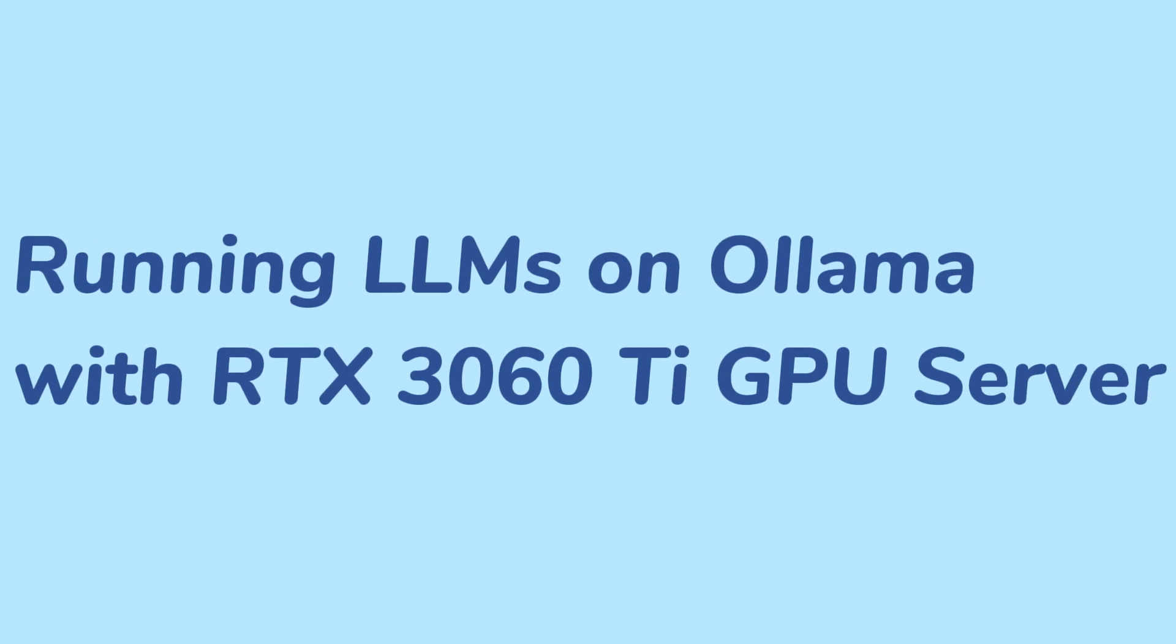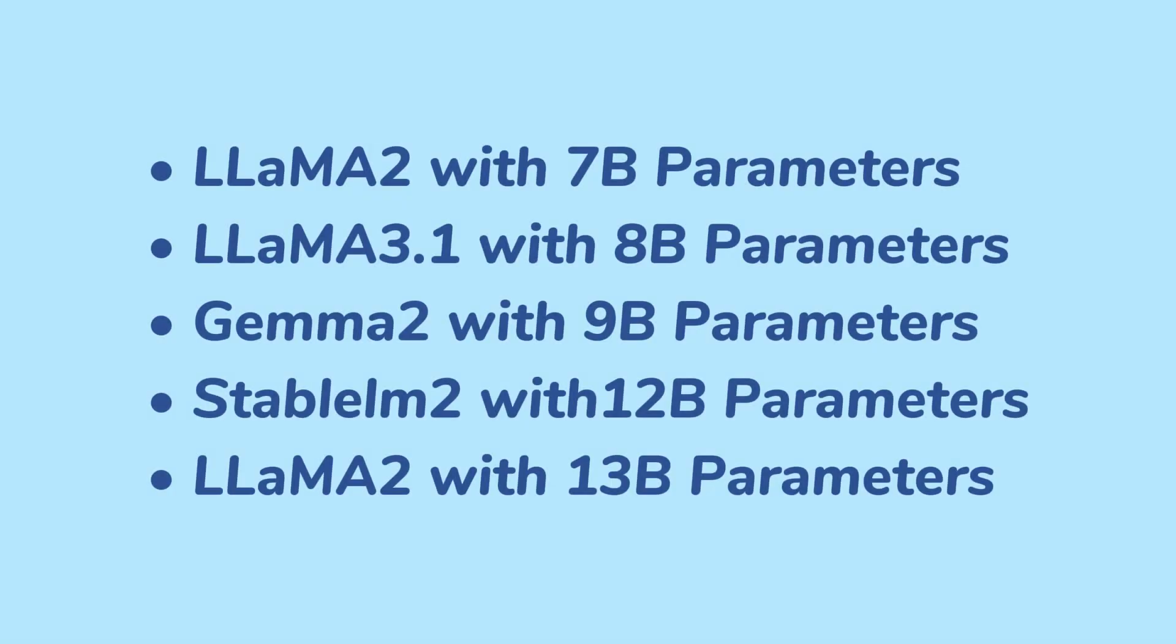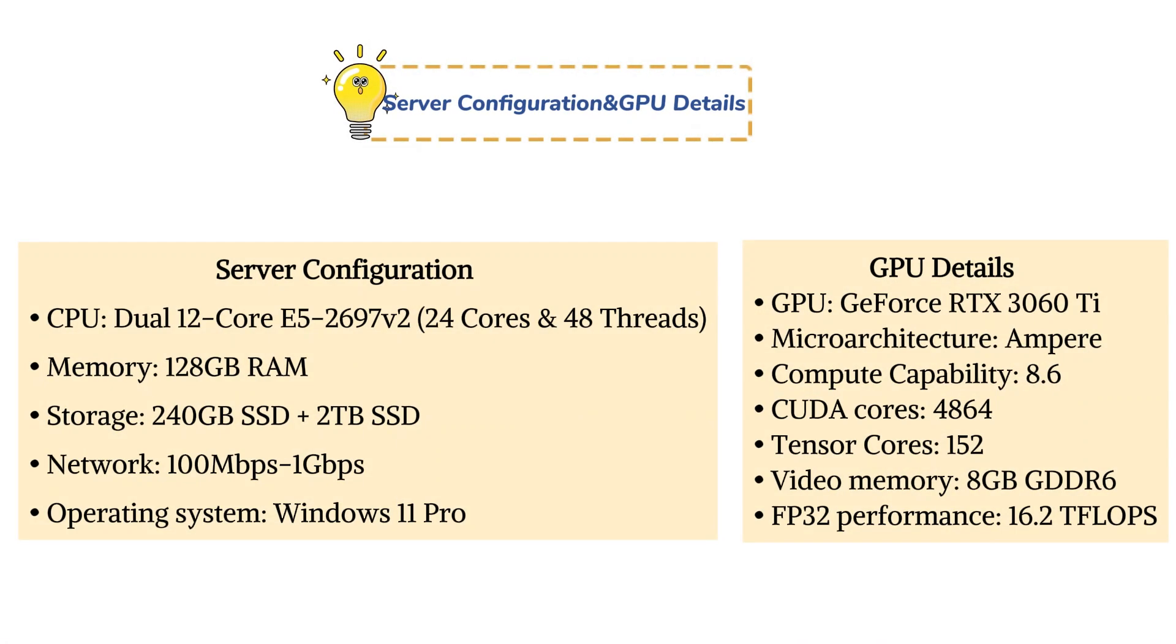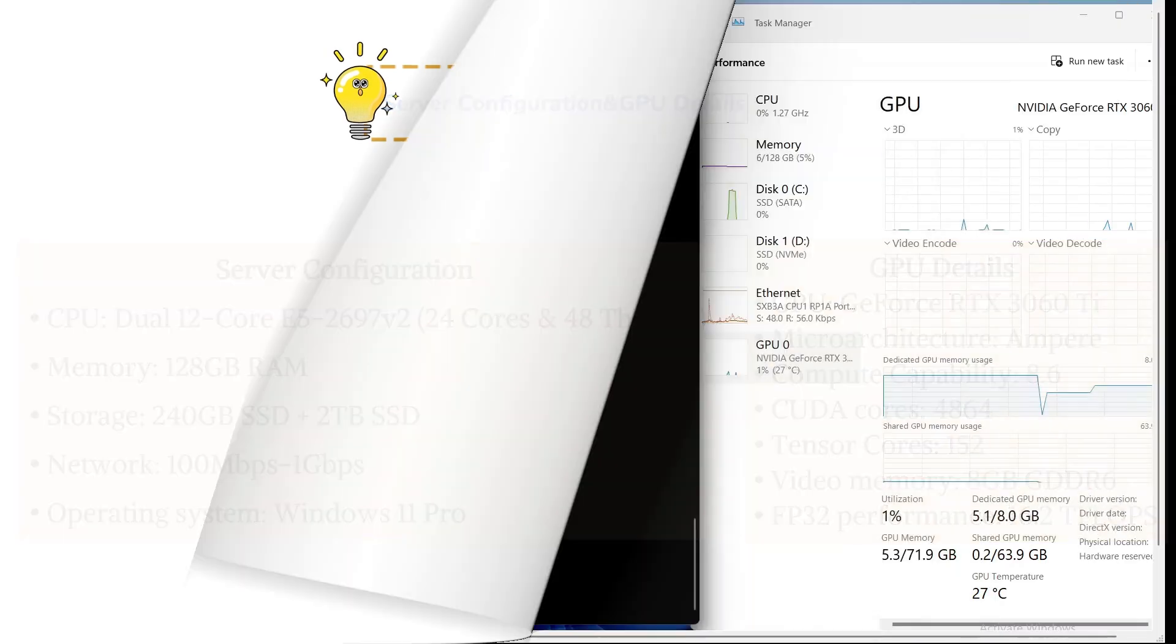Welcome to DatabaseMart's GPU series. In this video, we'll be reviewing the RTX 3060 Ti and showcasing five of the models we've selected. For more in-depth test data, be sure to check out the link in the comments section. Let's start by exploring the impressive configuration of our RTX 3060 Ti GPU server.